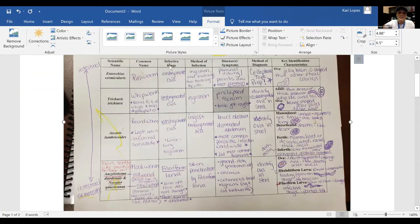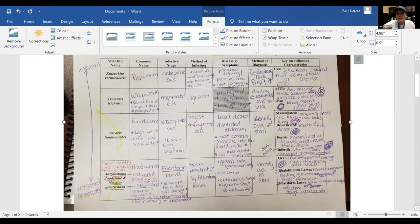Then it has the infective stage and method of infection, but you could probably make that just one column since that's often the same thing. So the infective stage is embryonated ova, and the method of infection is ingesting that embryonated ova, so you could essentially make that one column.